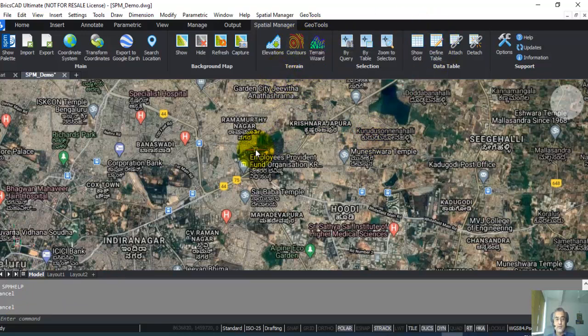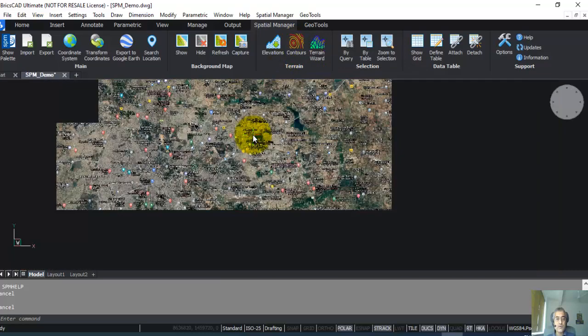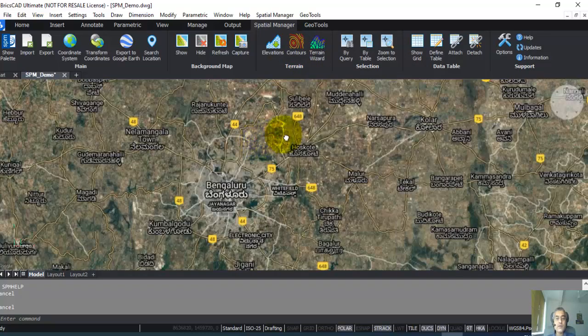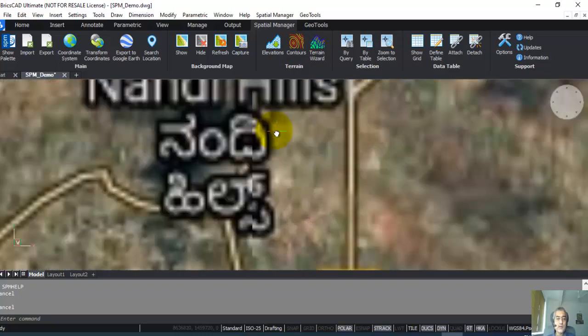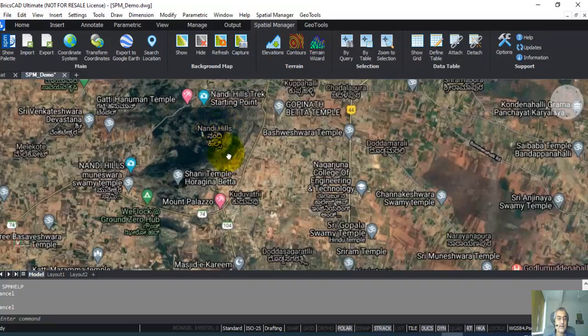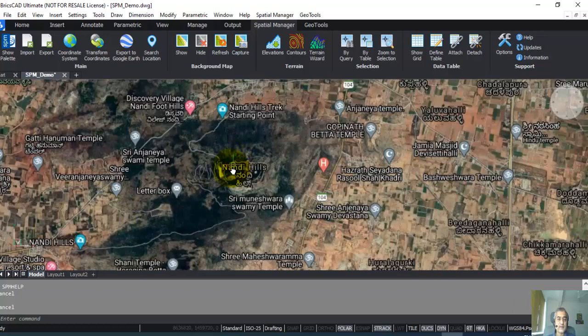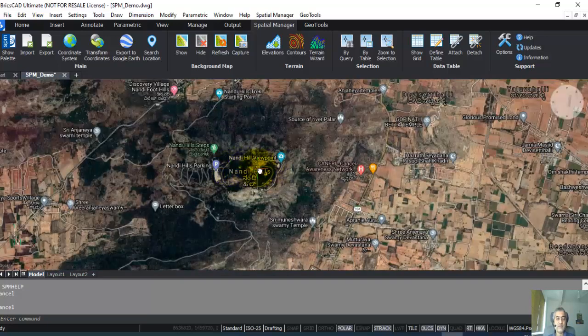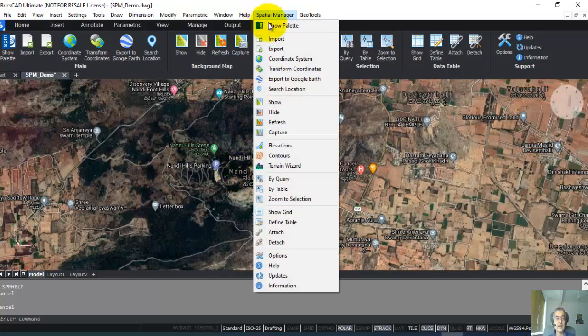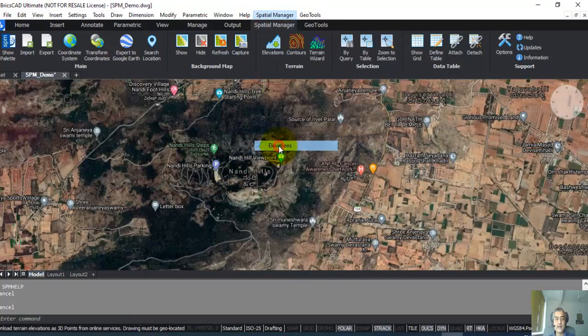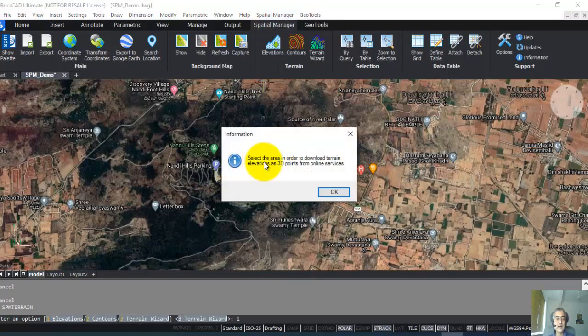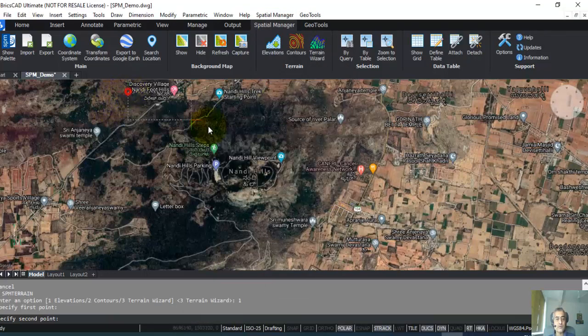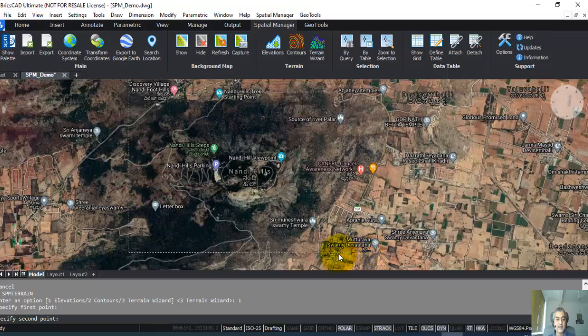Now let us create some elevations. I'm going to just zoom out and I'm going to this place here, which is the Nandi Hills, a nice hill with lots of elevation differences. It's the best data sample I have for creating elevations. I'm going to Spatial Manager Elevations, select the area in order to download terrain elevations as 3D points from online service. I'm going to pick this area here, which is the footprint of the Nandi Hills.